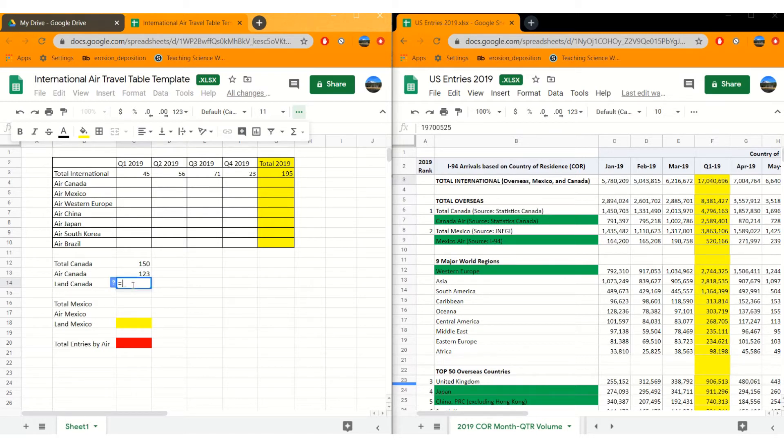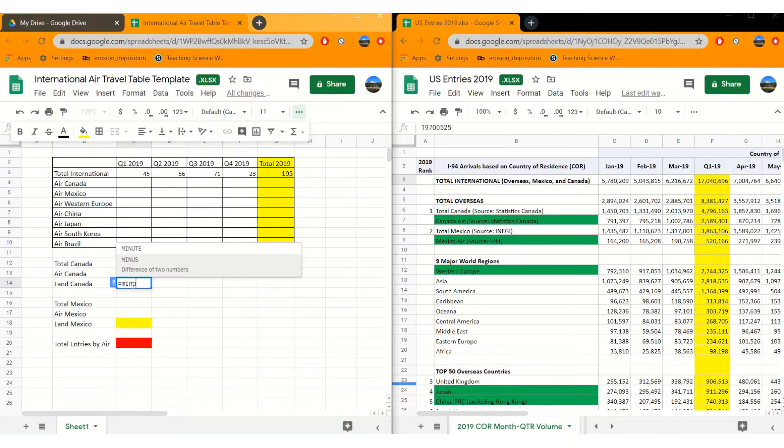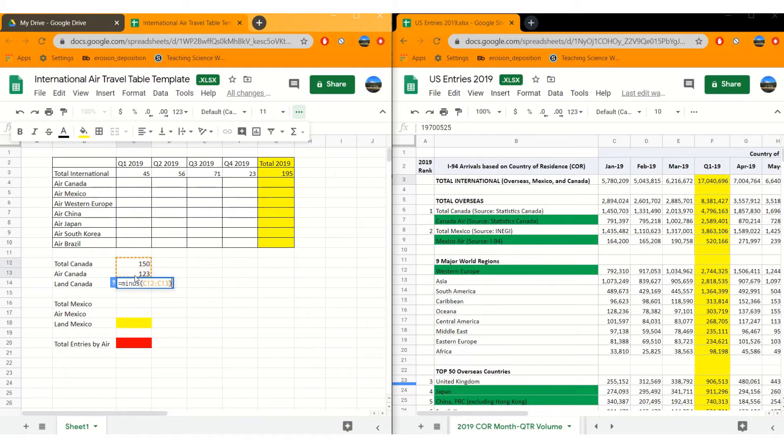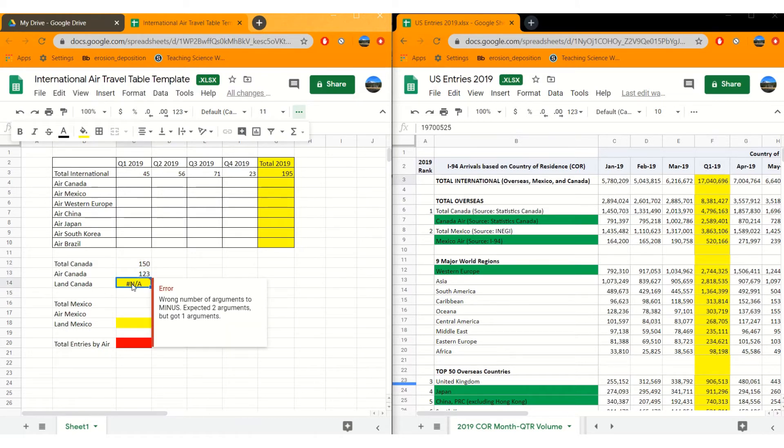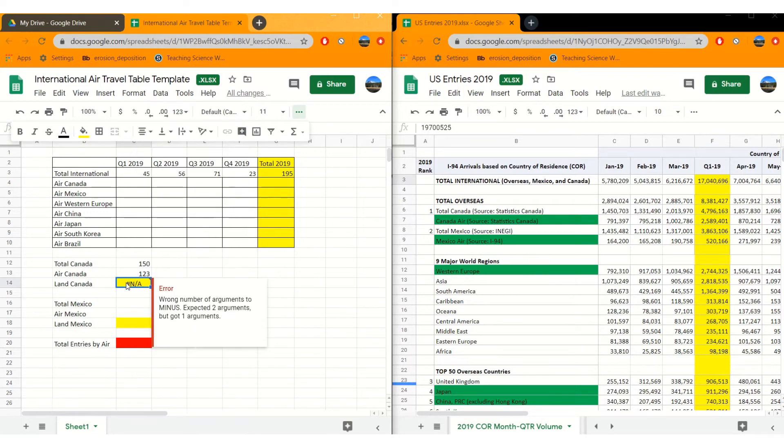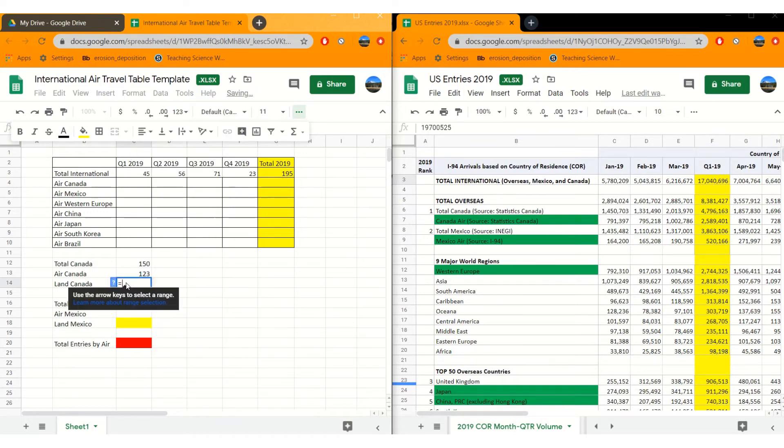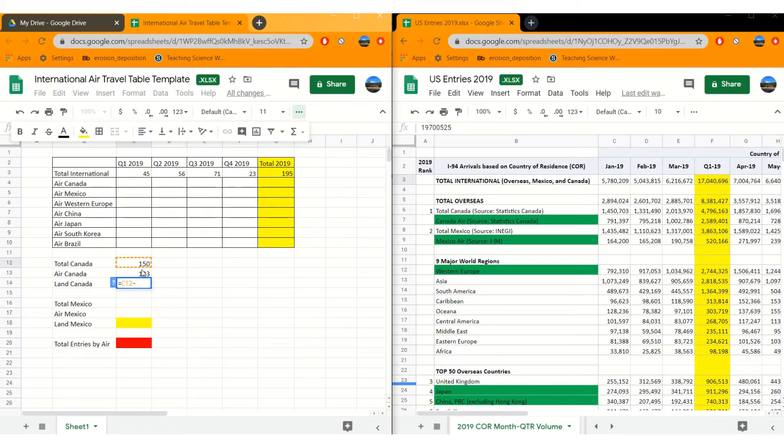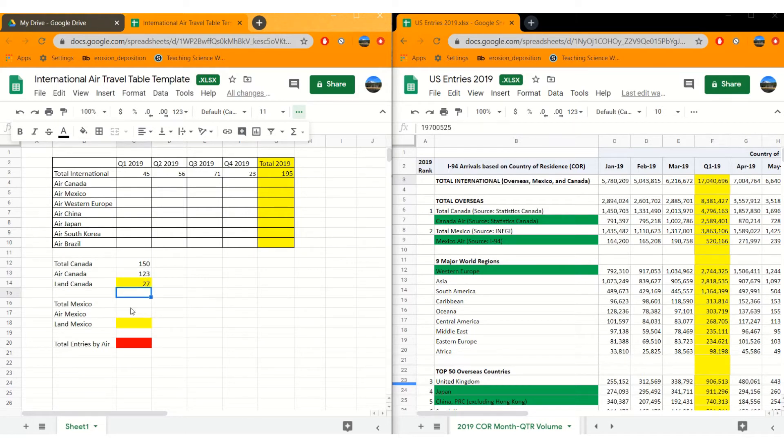So how many people entered Canada from land? So again, we need our equal sign to do a calculation. We could use the function minus and then select these two. Probably subtracting it the wrong way. So the easier way to do it is to hit your equal sign, click on your cell, minus sign on your keyboard, click your second cell, and then it does the math for you. 27. Let's do that again.